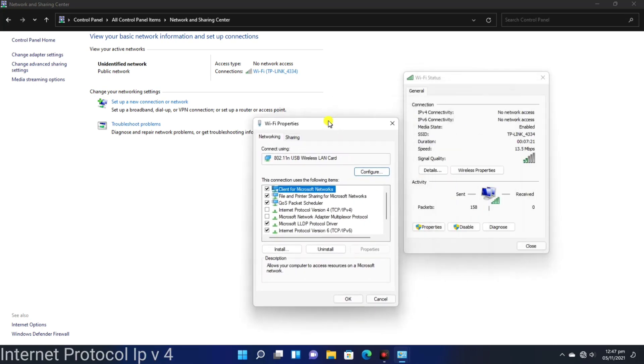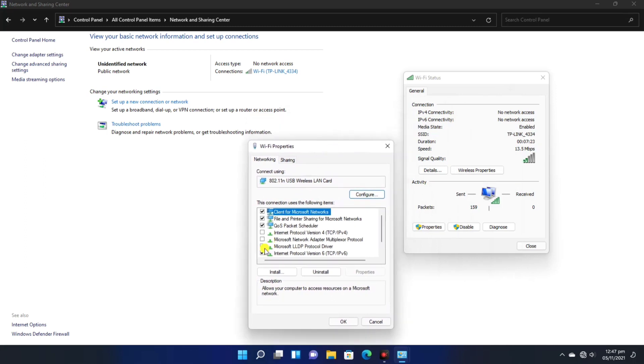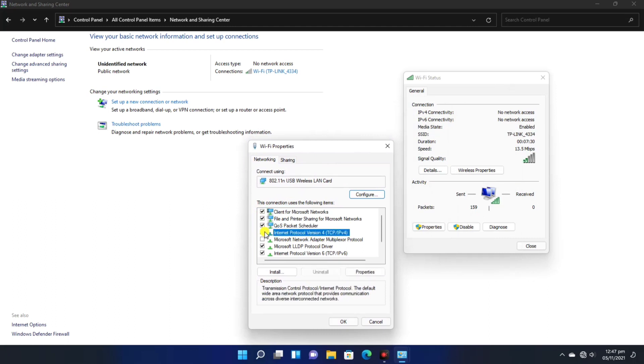After going to Properties, you have to click the protocol. The protocol is IPv4. You have to click on it and apply the OK button.